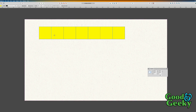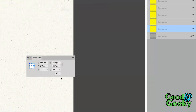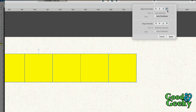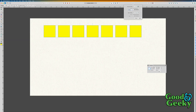Let go of the mouse first and then let go of the Shift key — each of these should be exactly the same size, and it is. Let's check the transform: 220 by 220. If I want to put gaps in between here, I can go back in and set it to, say, 50 pixels in between.